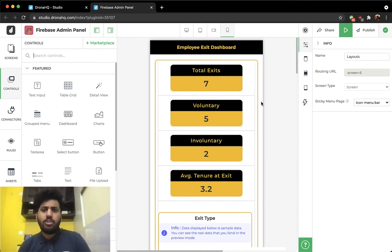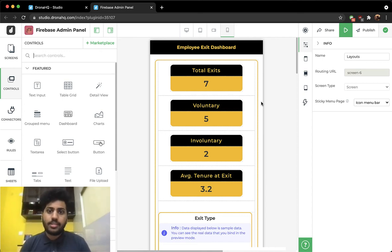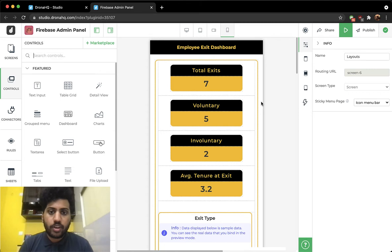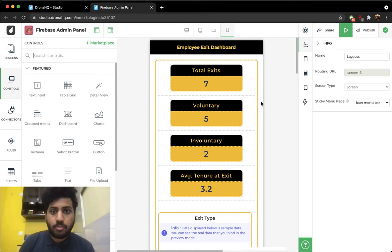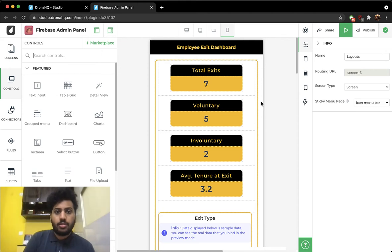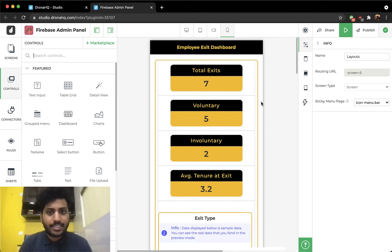Hey everyone, today we're going to look at layouts and how to utilize them to make your app responsive across multiple devices — desktop, tablets, or mobile phones. So yes, let's get started.